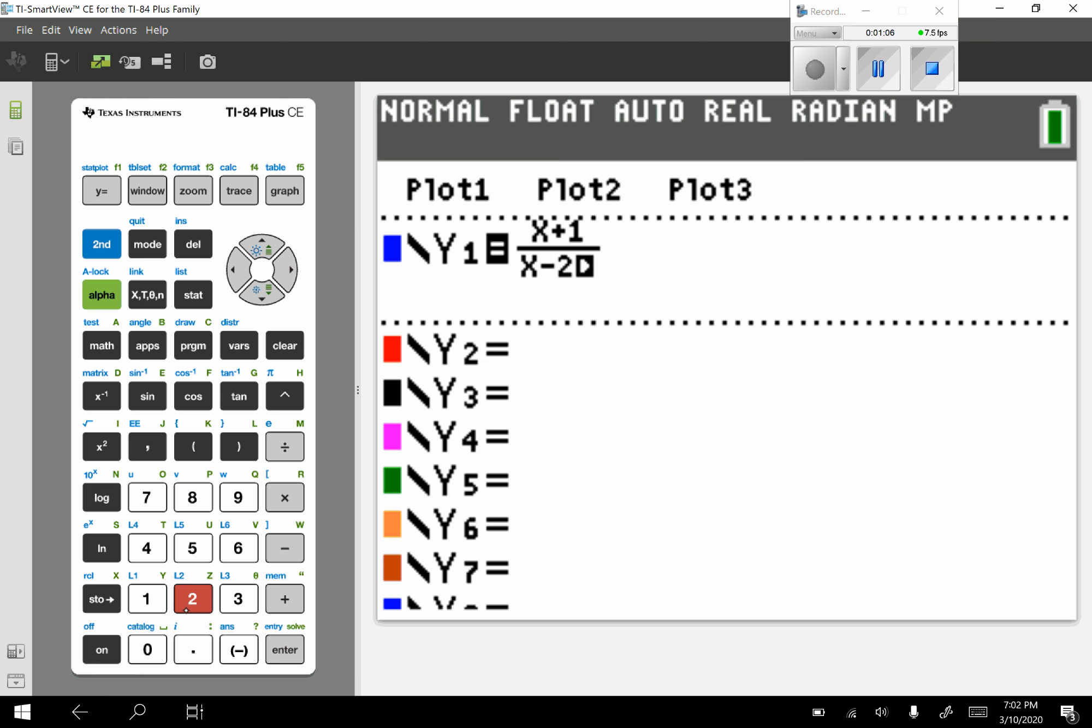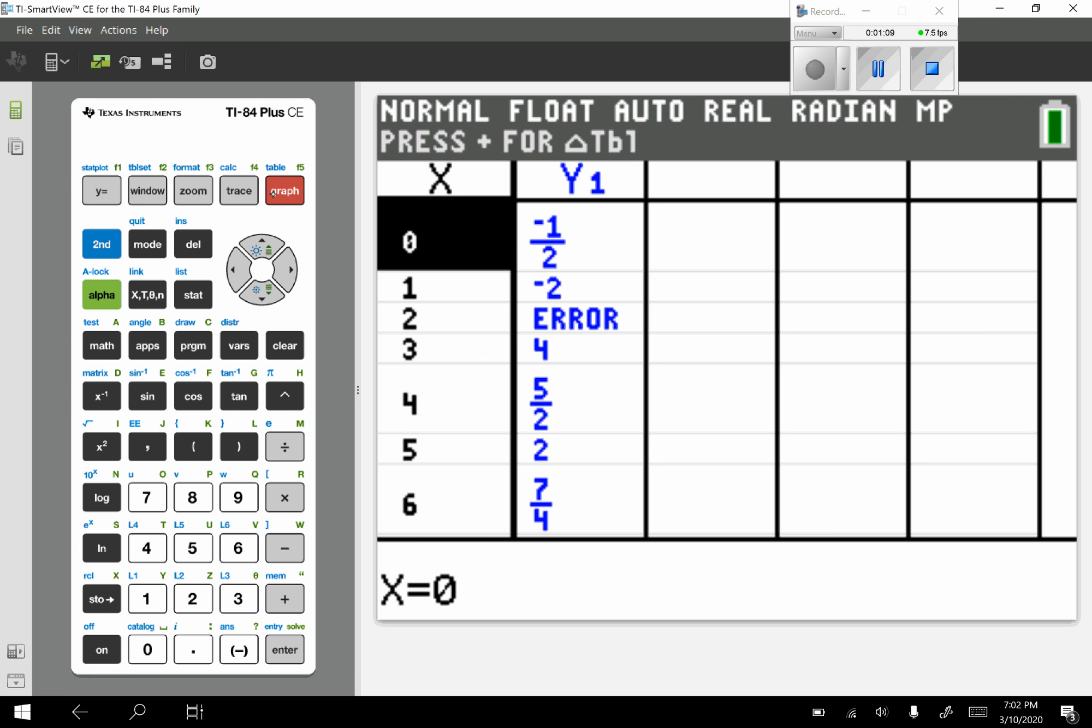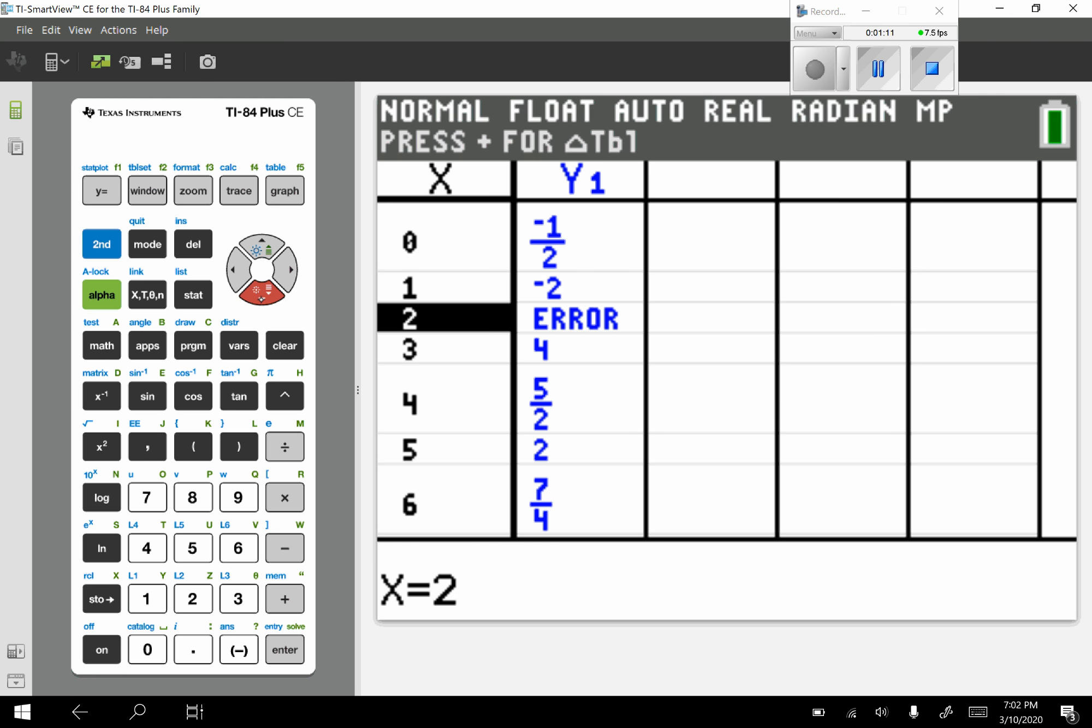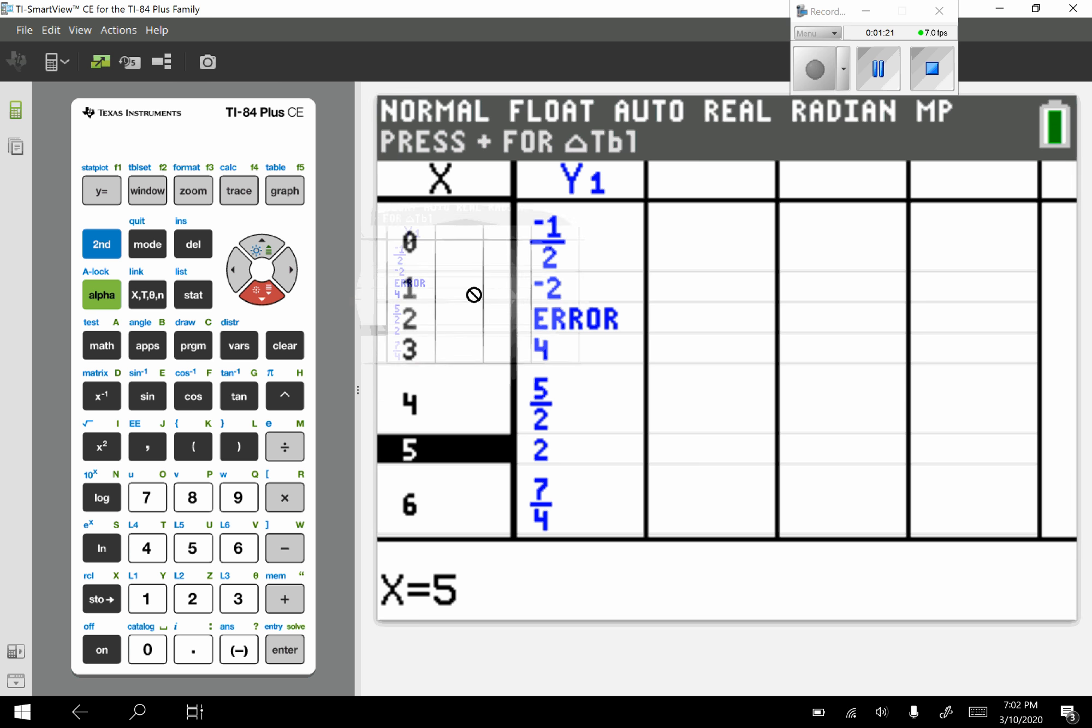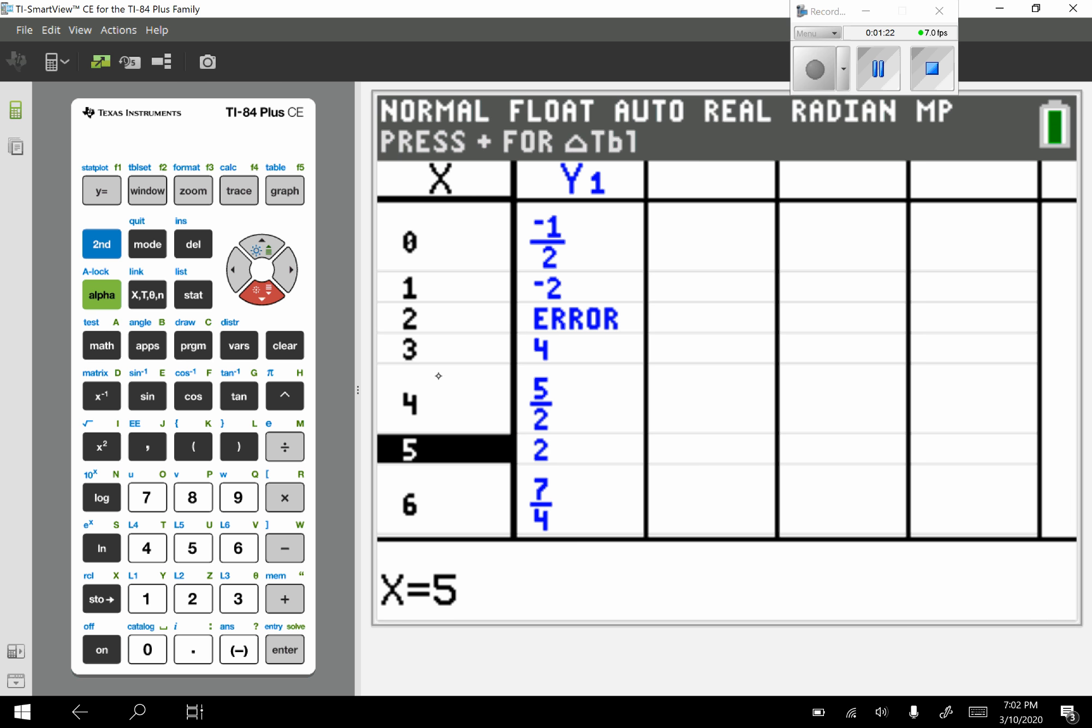I want to go to my table, so second graph, and I want to choose some values in the table that do not have error and do not have fractions. So I'm going to choose 1 negative 2, 3, 4, and 5, 2.